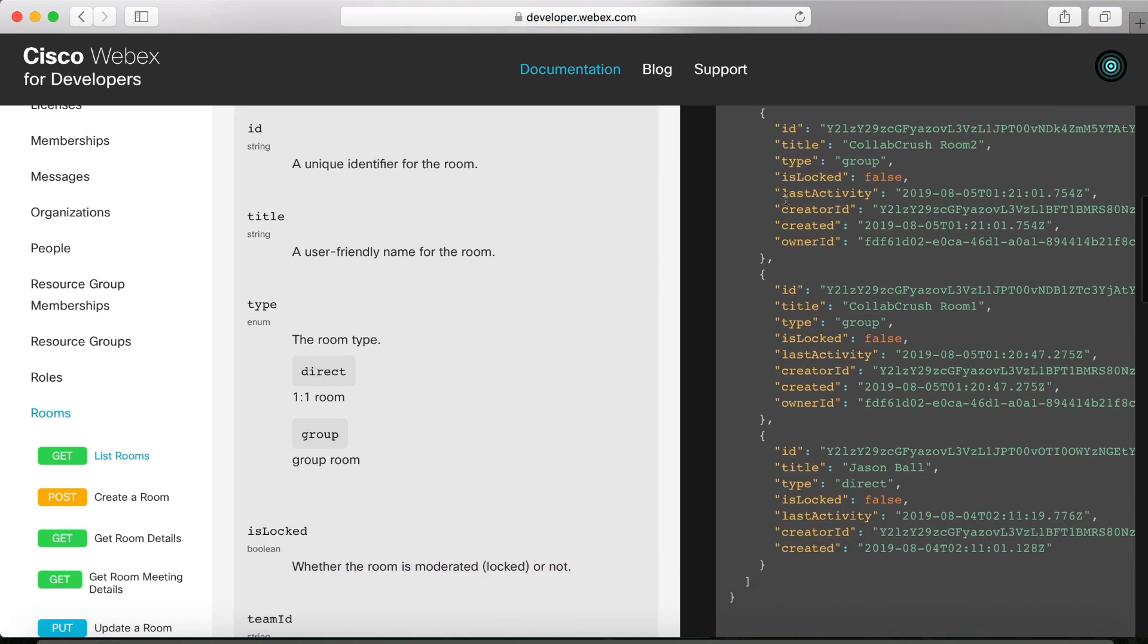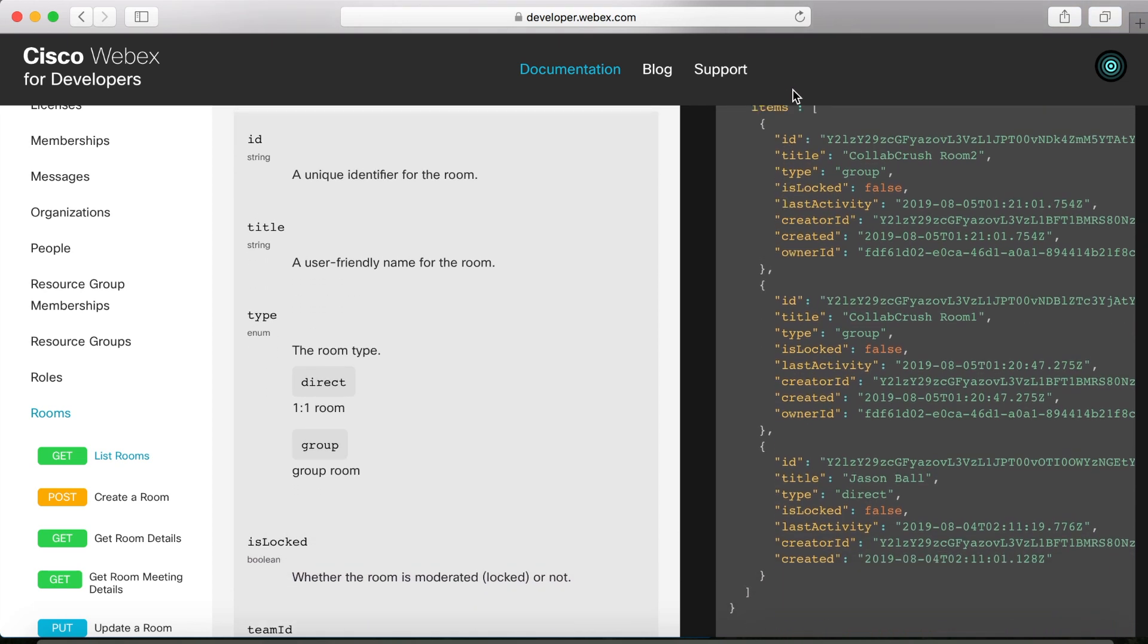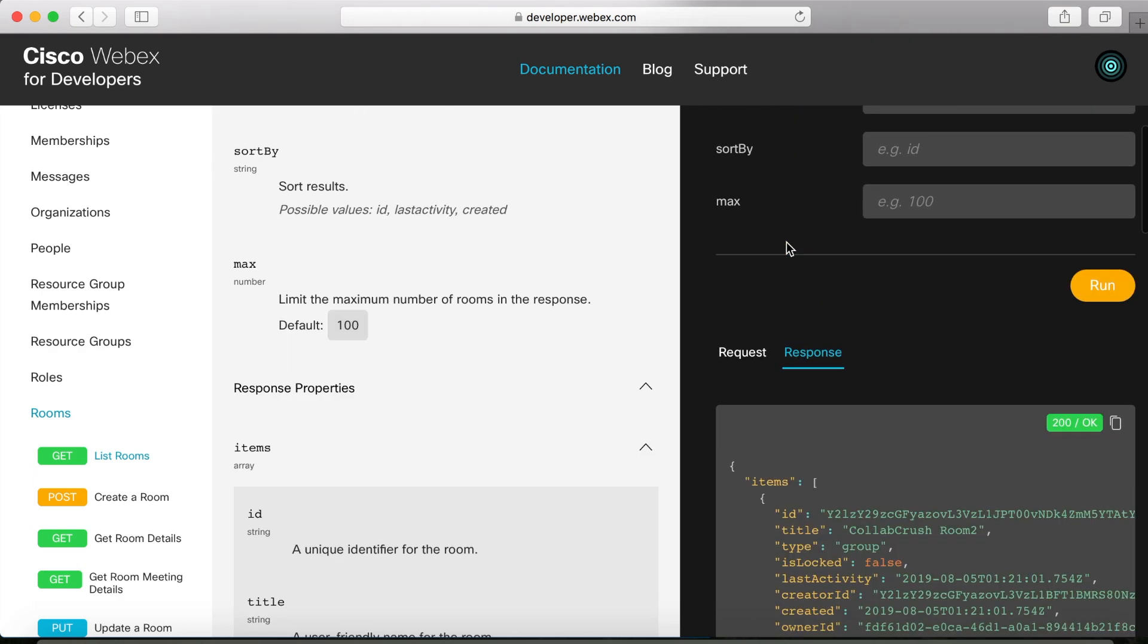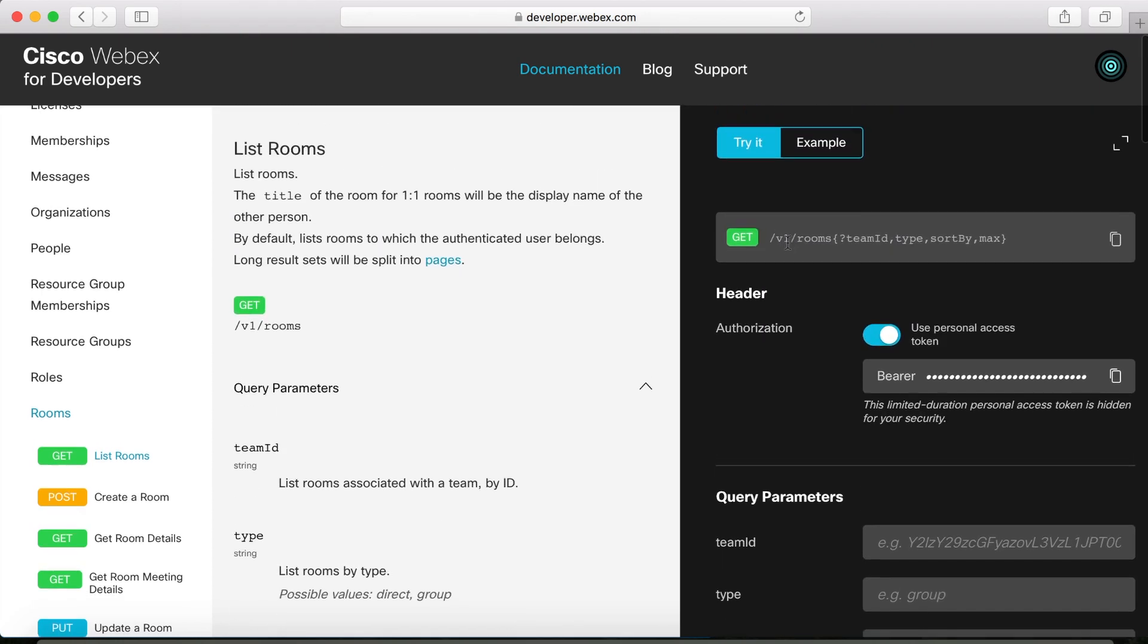As I mentioned, we need a way to authorize our requests. So, you can do that with this personal access token up here. Now, this token is just for development purposes. So, you don't want to use it in a real environment, but it'll work for what we're doing here today. So, let's go ahead and start writing some code.